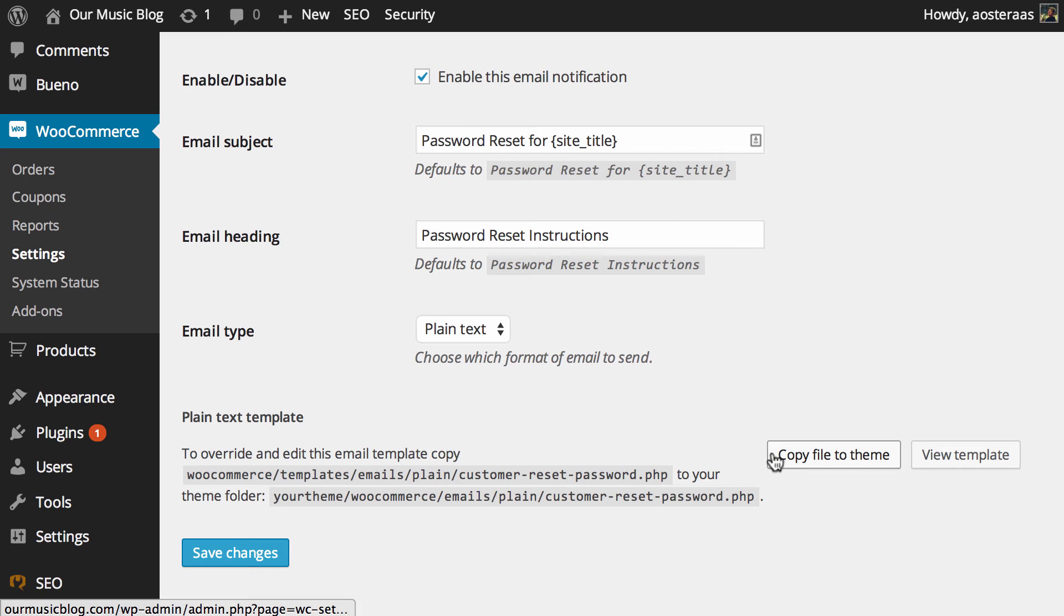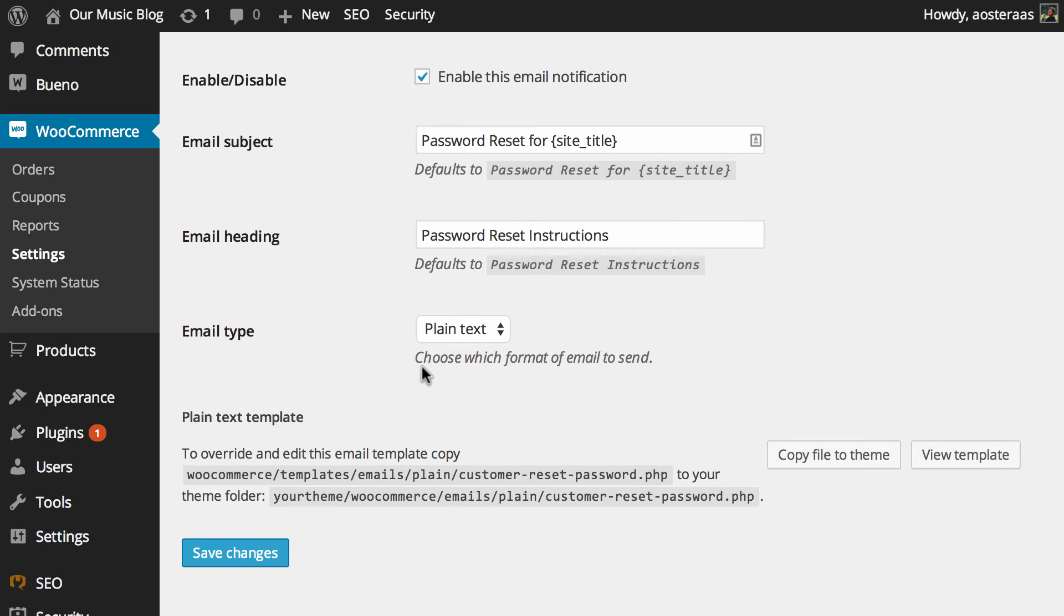And other than that, you can copy the actual email template to your theme and then you can go through and make changes if that's something you'd like to do.